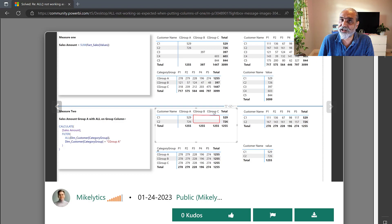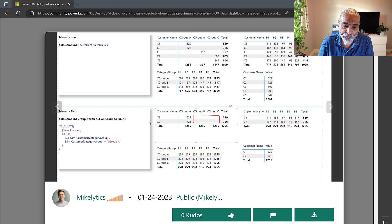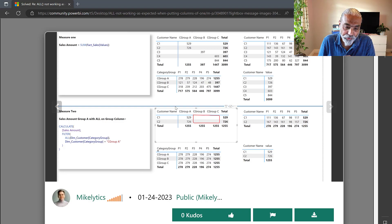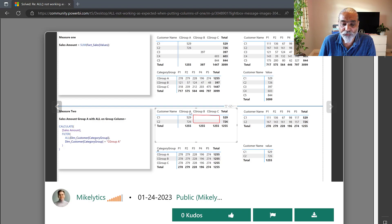He expected to see 529 and 726 values repeated for customer group B and customer group C. The reason he expected this is because he removed the filter on the category group with ALL and then filtered for category group A only. So the expected behavior is that for each category group these values should repeat. Theoretically this should work in all scenarios, but only in this one specific case — when using customer name and category group from the same customer table — the DAX measure is not working.